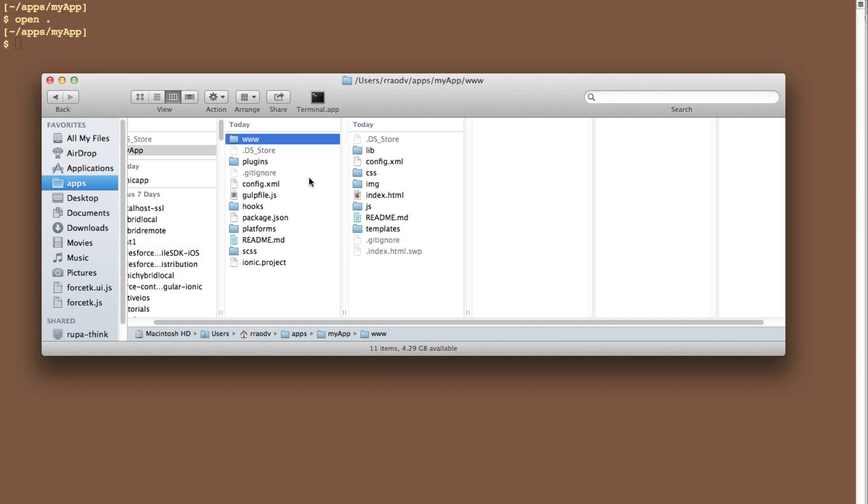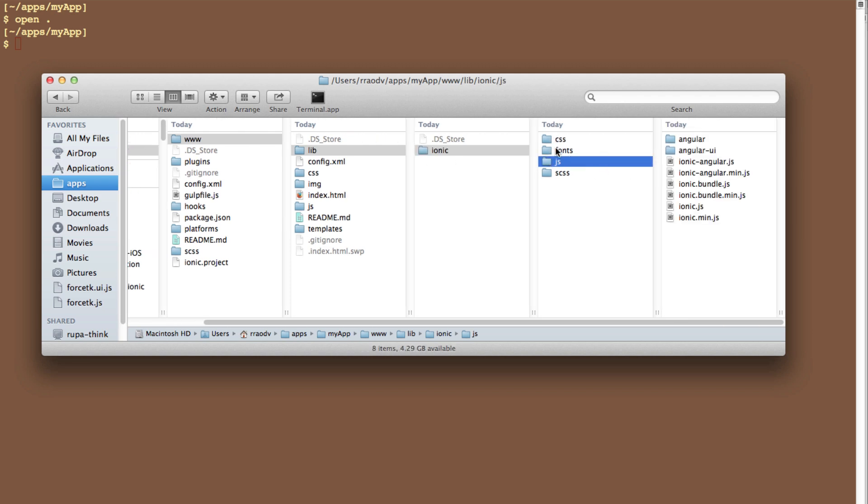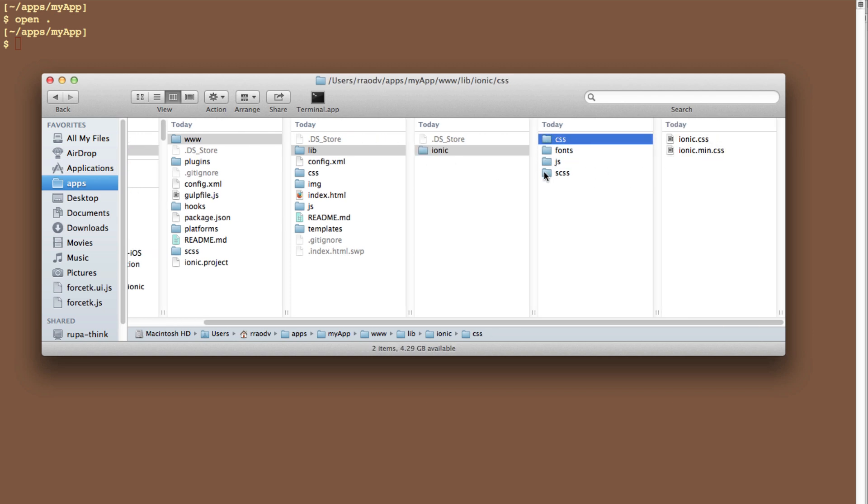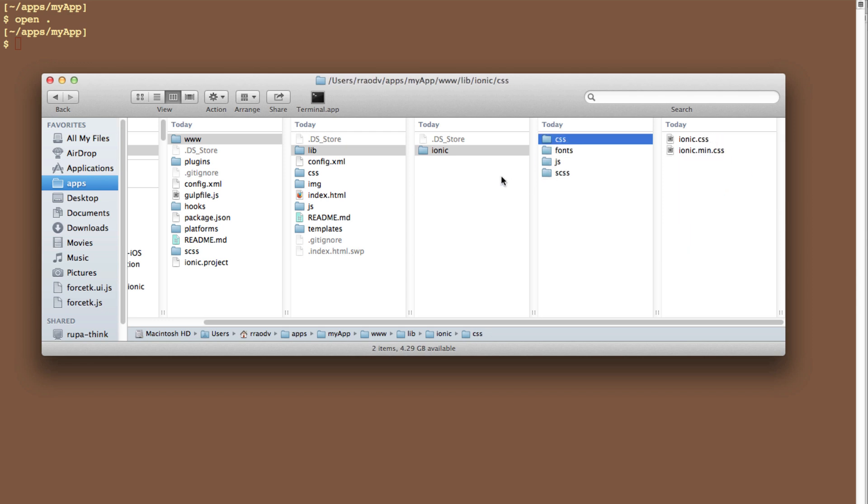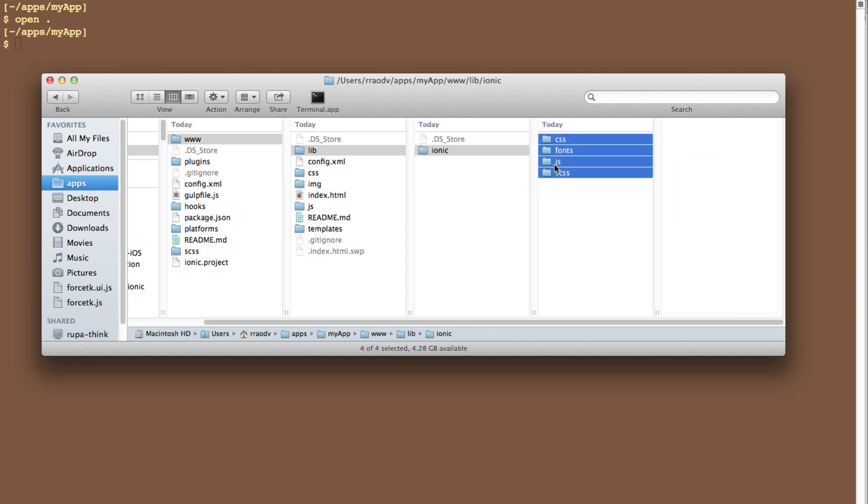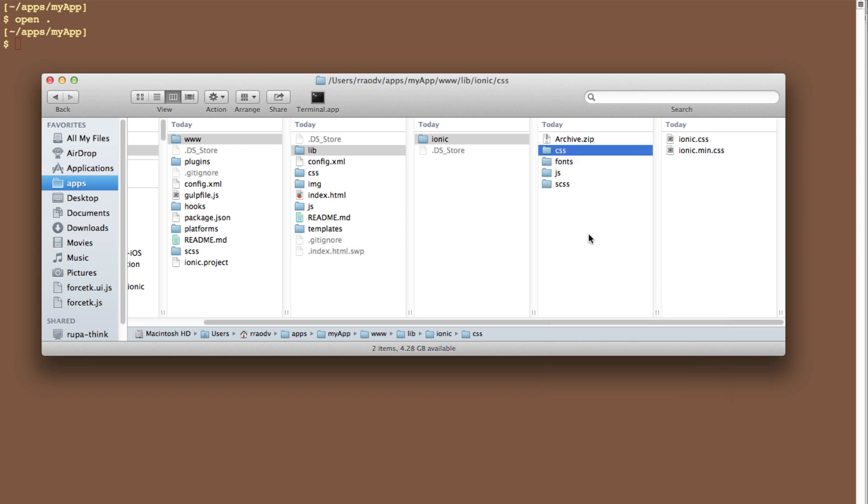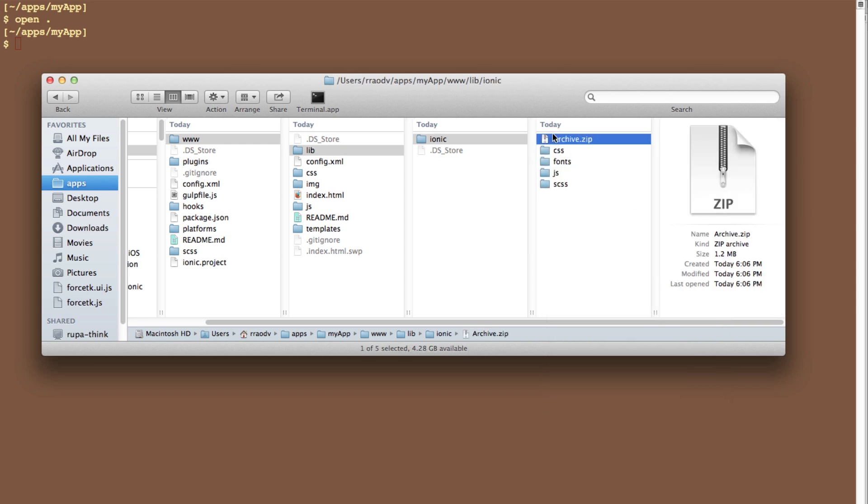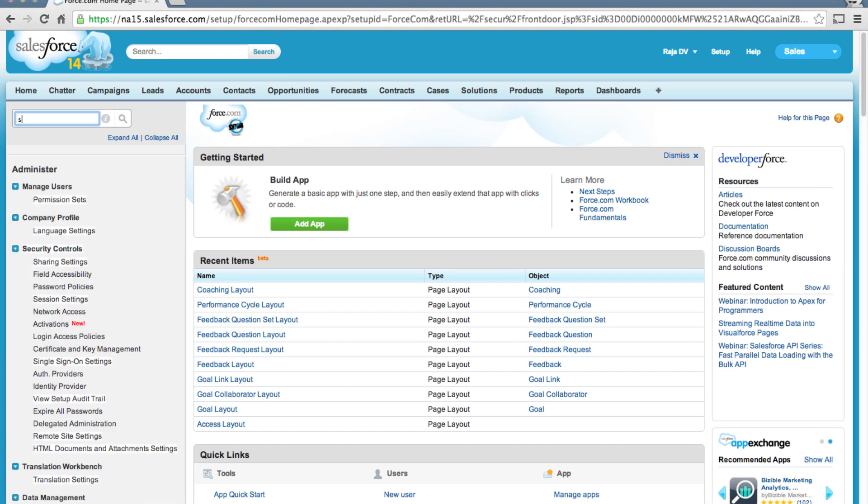First, open up the www lib ionic folder. This contains all the app's dependencies like JavaScript and CSS, etc. So let's zip it all up and upload this zip file as a static resource in my development org.